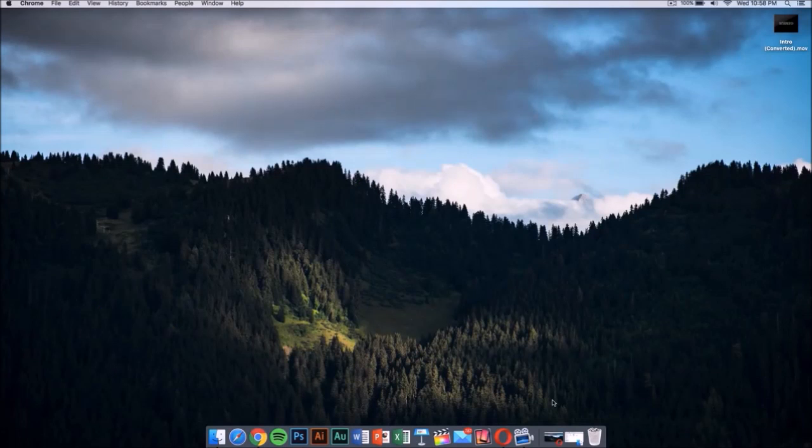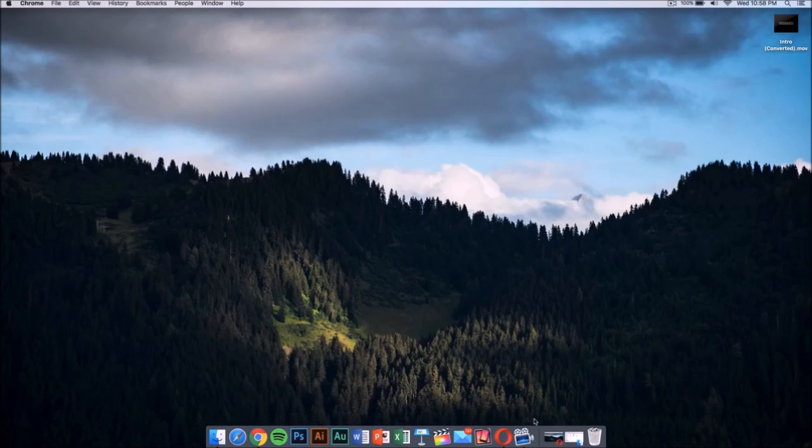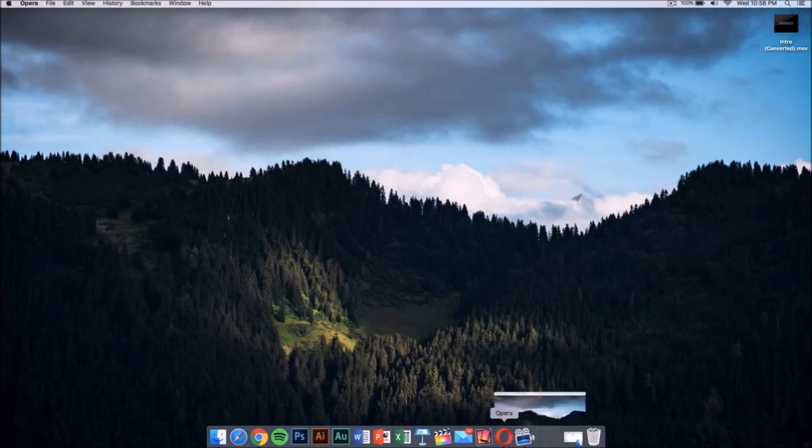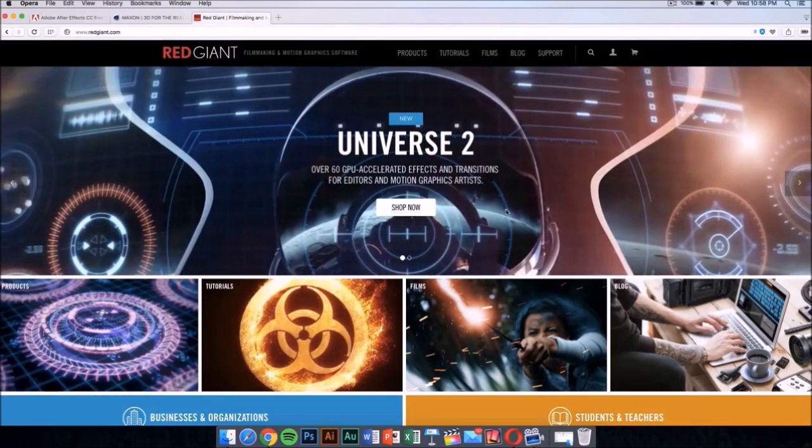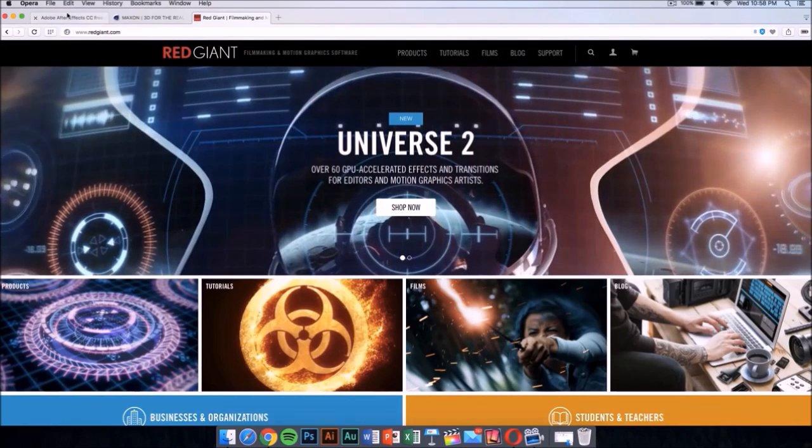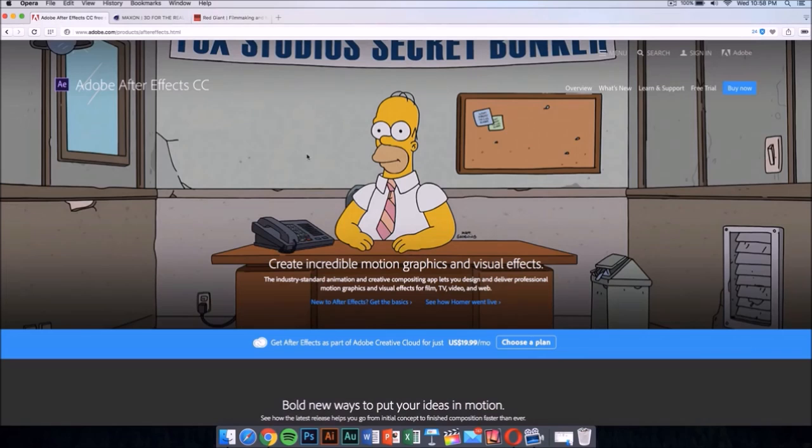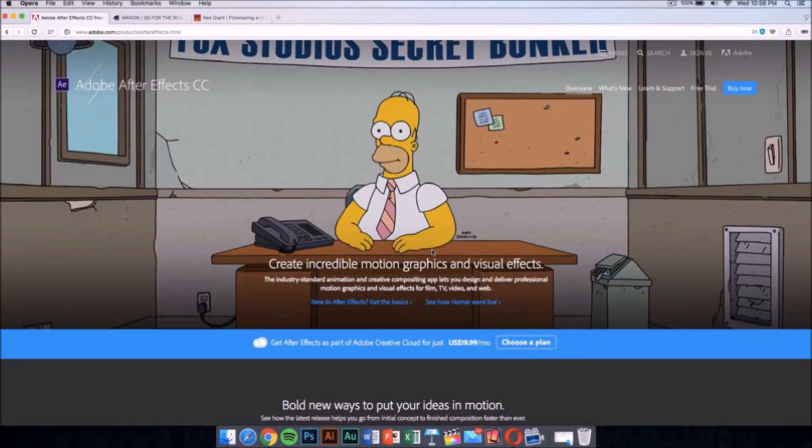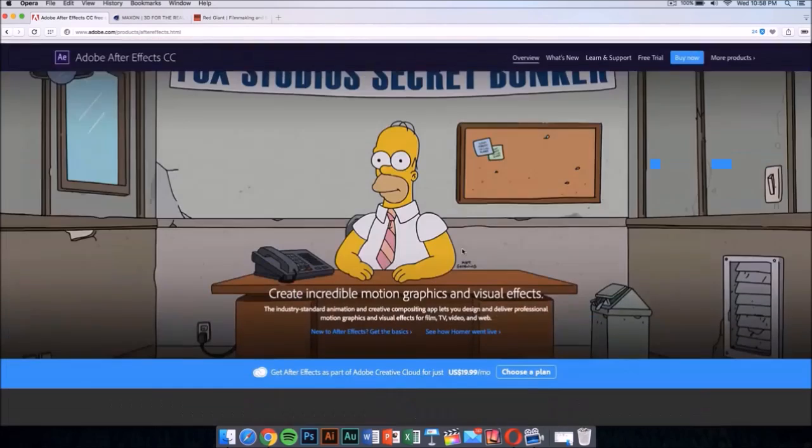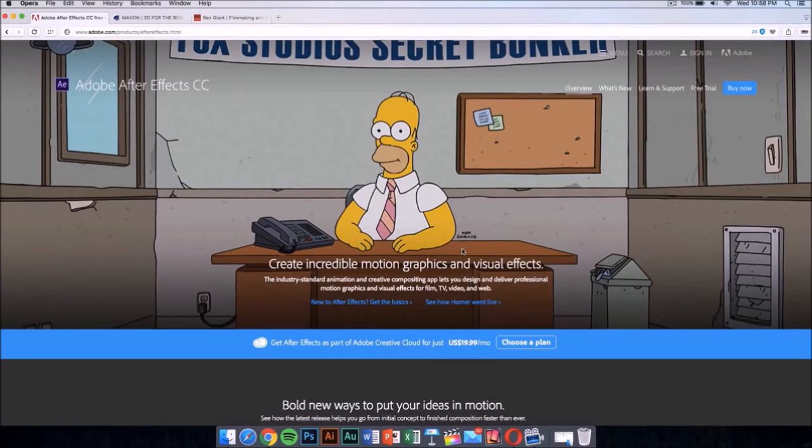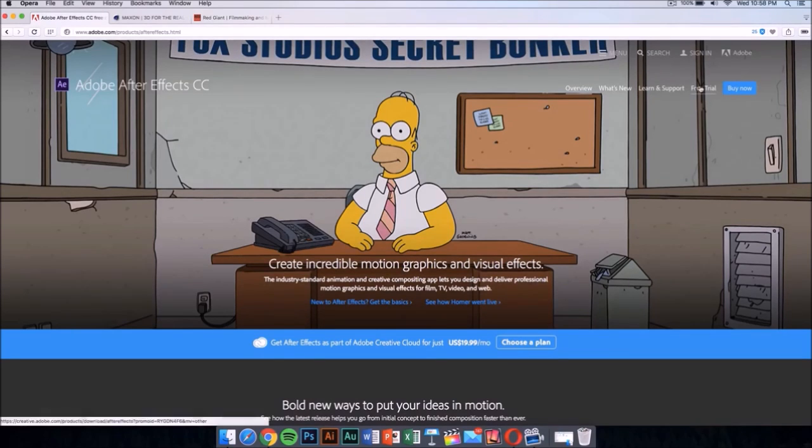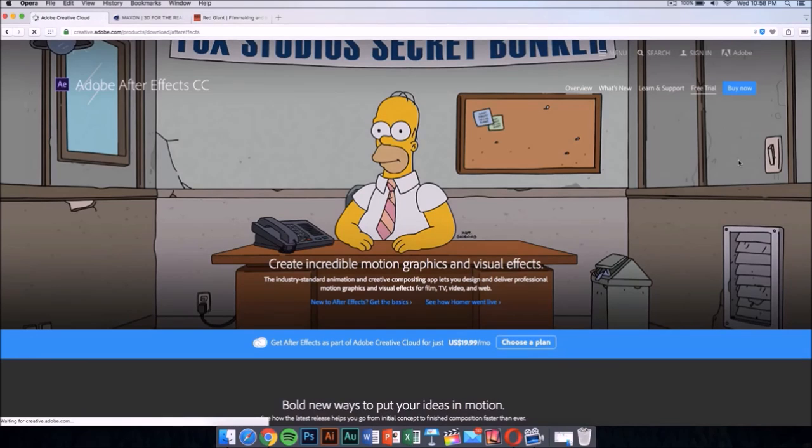You're going to need a few applications to edit and make it your own. The first application you'll need is After Effects CC or CS6. This application costs money, like all the applications I'll show you, but there is a way to get it for free legally by downloading the free trial. Just click on the free trial and it should take you to a new page.